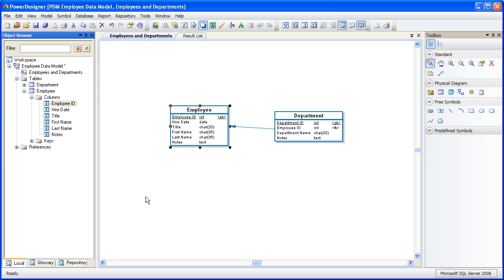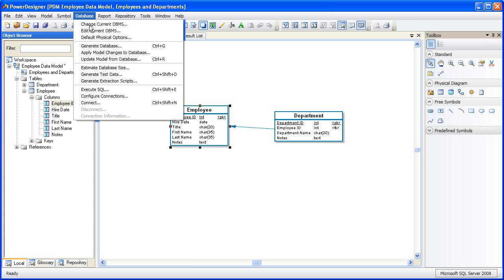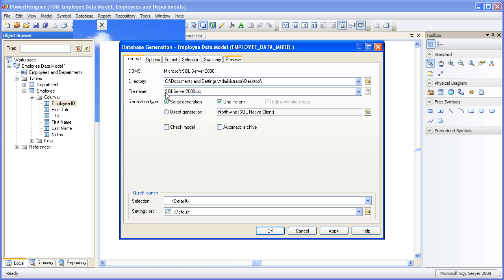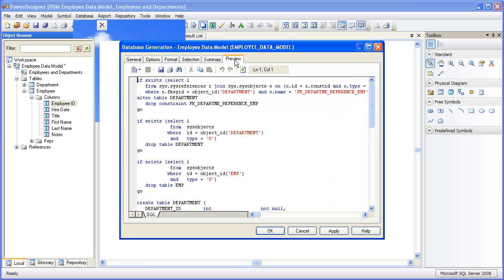So let's go ahead and generate the script now. There's also a SQL preview tab in this dialog box so that you can view the entire DDL script before you generate it.